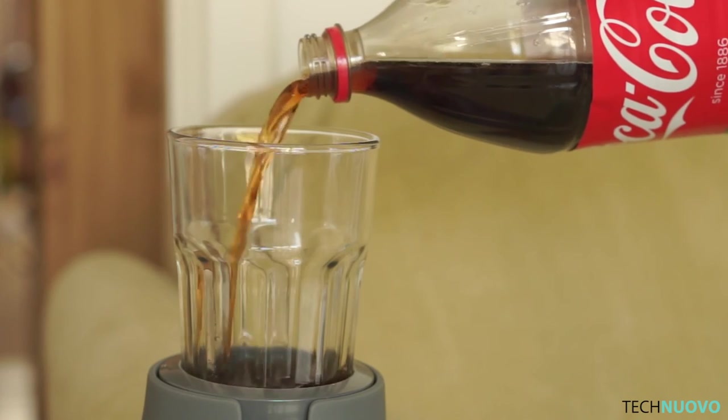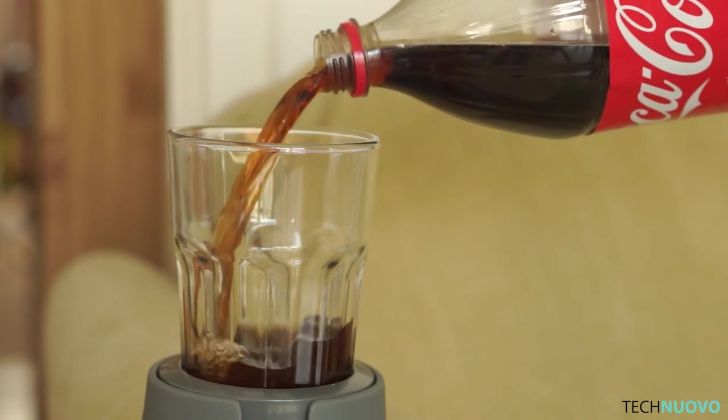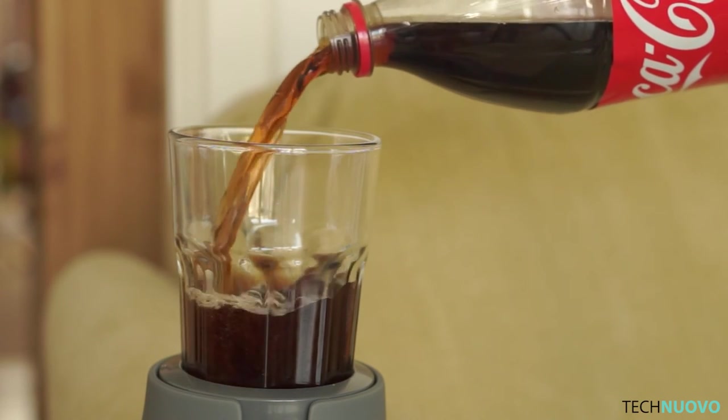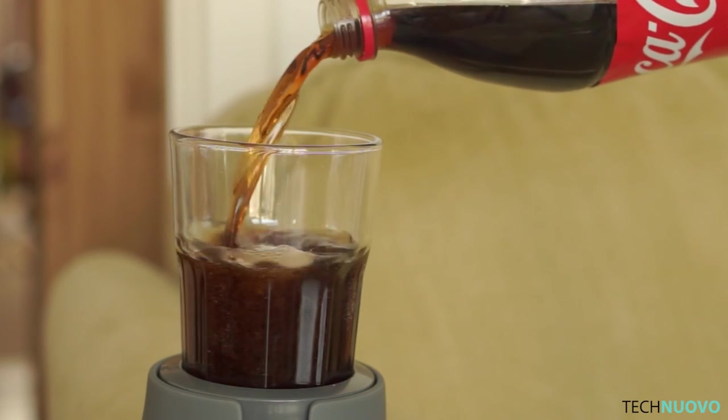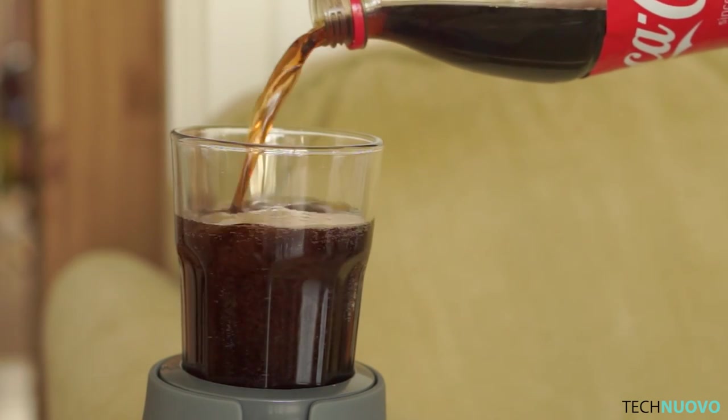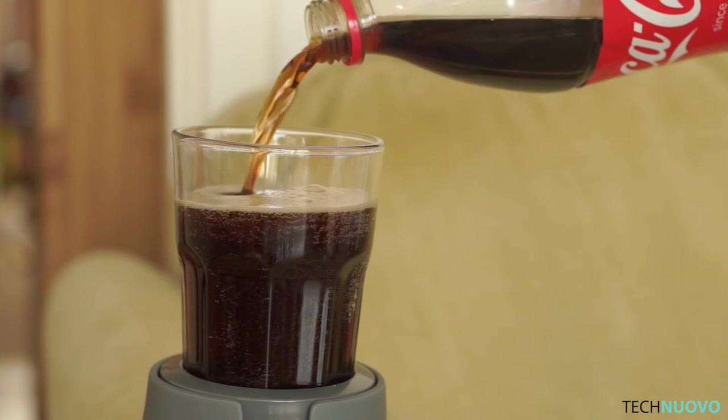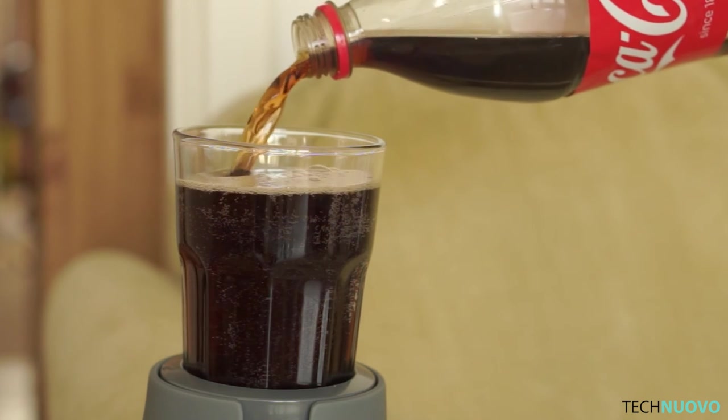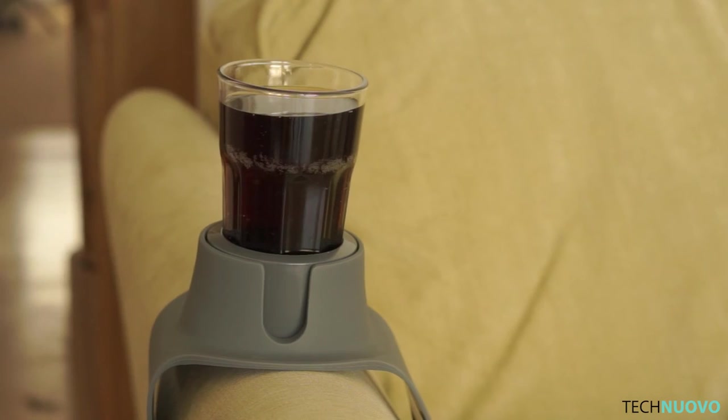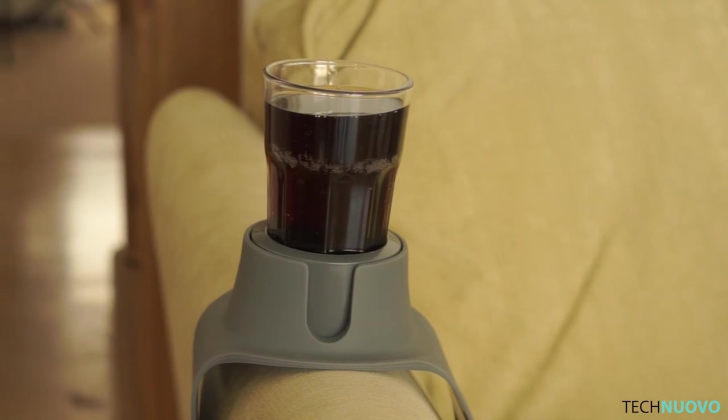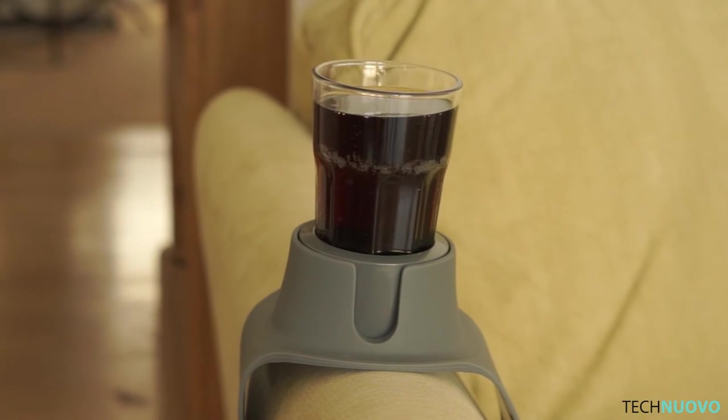As advertised, the couch coaster can be used with most cups, mugs and glasses, as long as the base is thin enough to fit inside the plastic holder. There is no way of making this section larger, unfortunately.